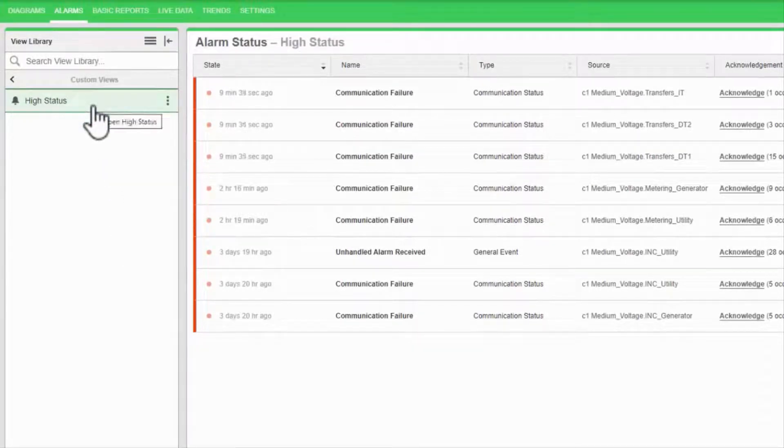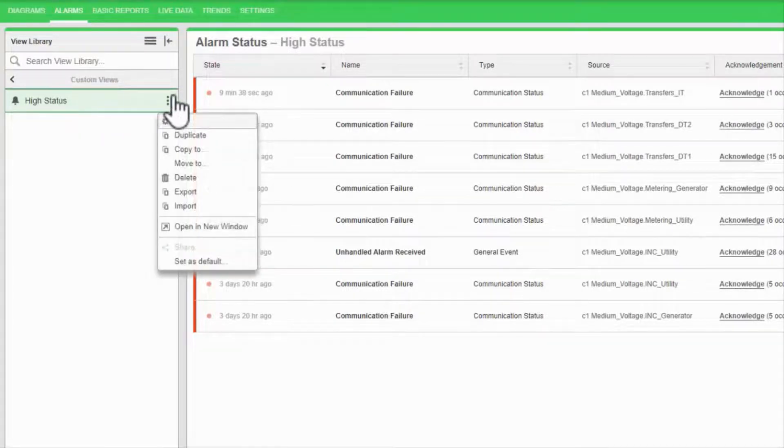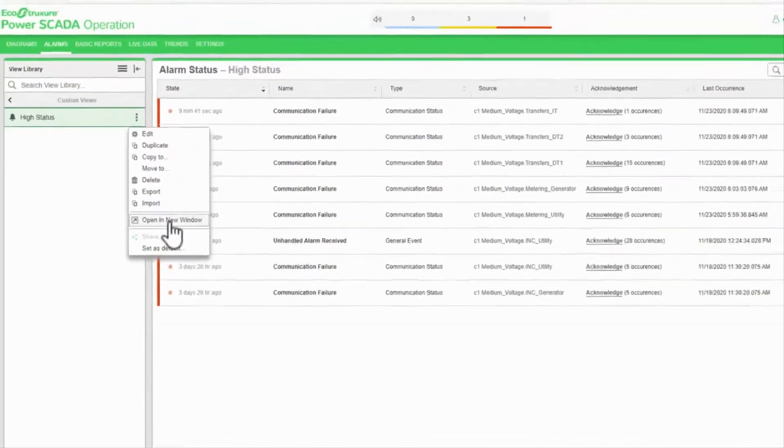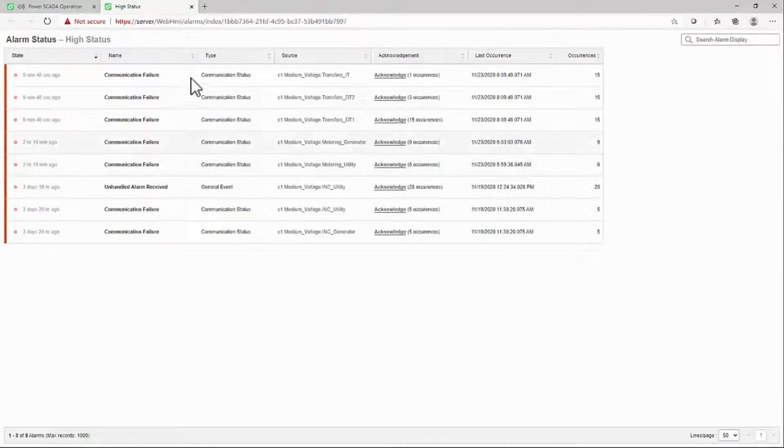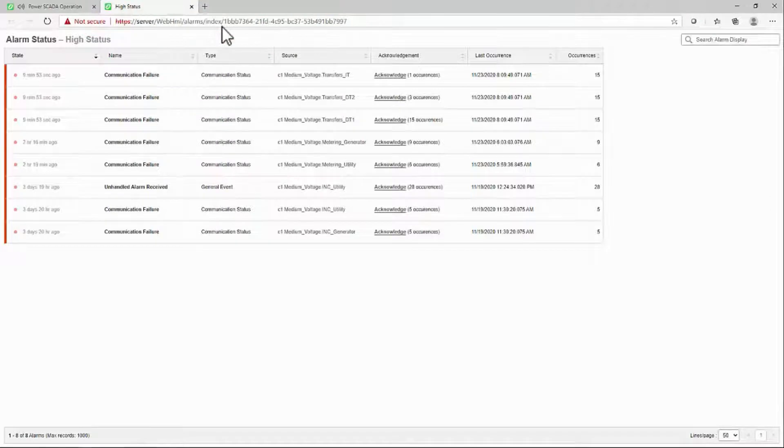Also, if you think back to the graphics editor, I can open this view in a new window and use this URL to access this view directly from a diagram.